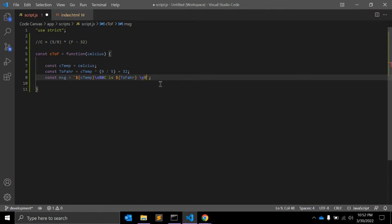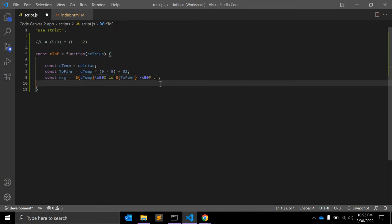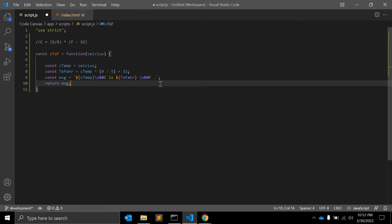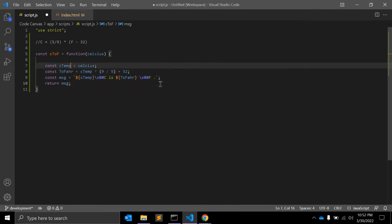We use the degree symbol (\u00b0) for formatting, appending 'F', and then we return the message from the function.